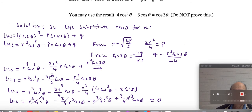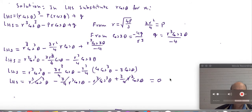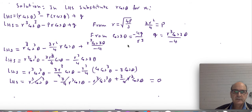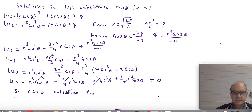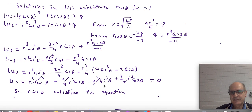So we have shown that r·cos(θ) satisfies the equation, and therefore it is a solution. Thank you for your attention.